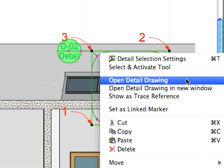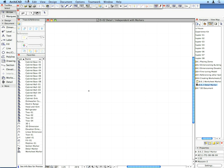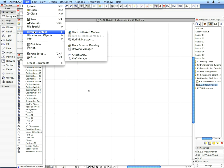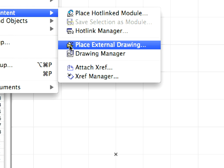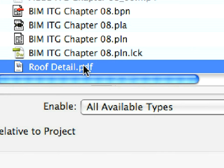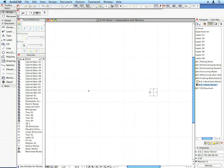Right-click on the Detail Marker and select Open Detail Drawing from the context menu. Use the File External Content Place External Drawing menu command. In the Place Drawing dialog, select the RoofDetail.pdf file and click Open. Click anywhere to place the external drawing into the Detail window.